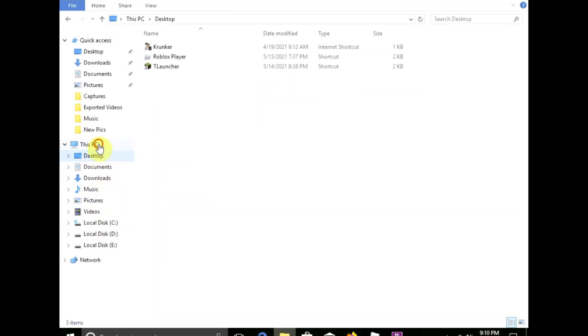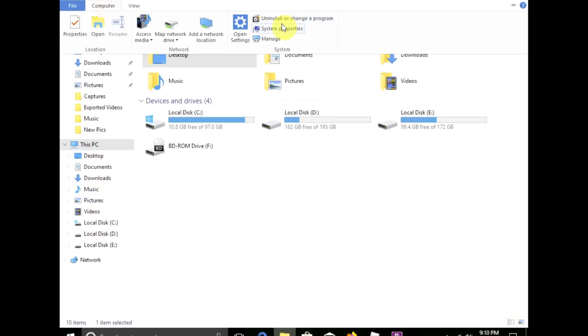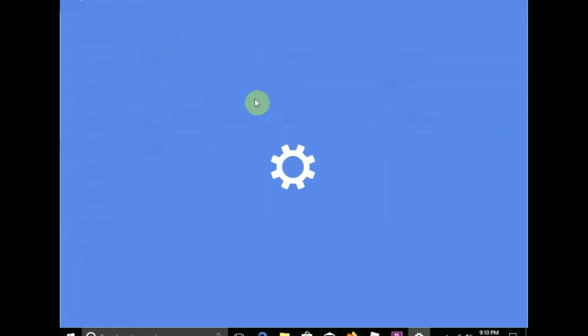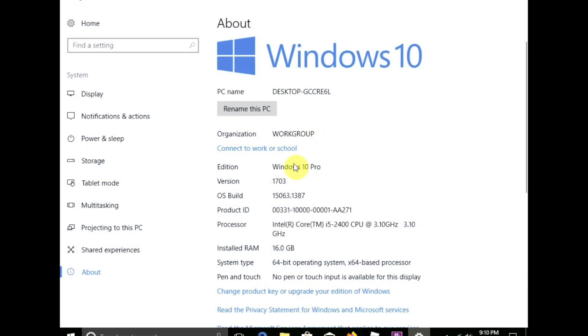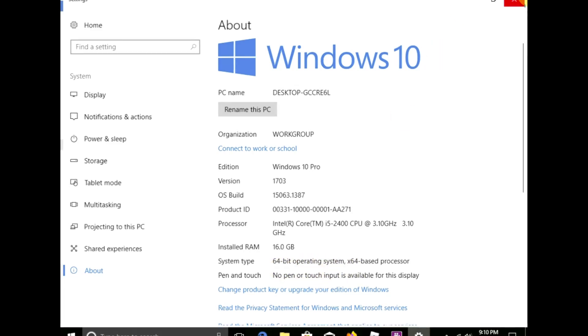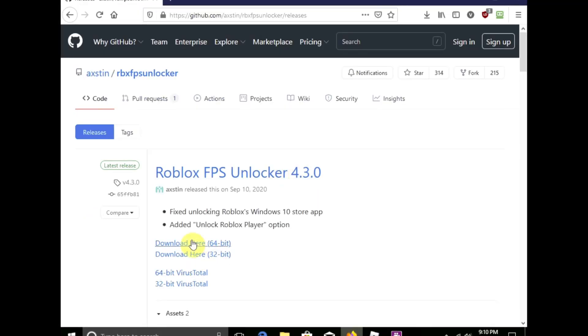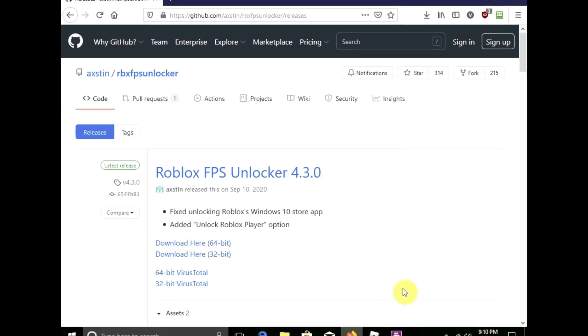You go click on This PC, then you click on Computer and you click on System Properties. Then it'll take you to here. As you see, mine is 64-bit operating system. Now once that's done, you can install this.